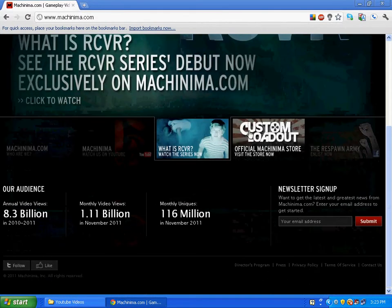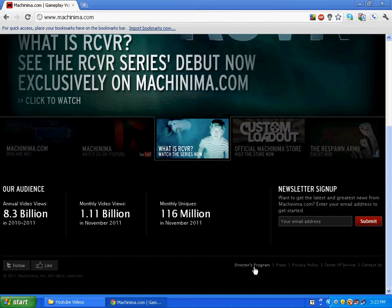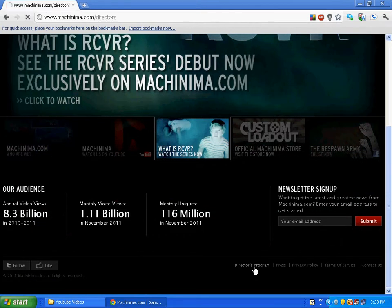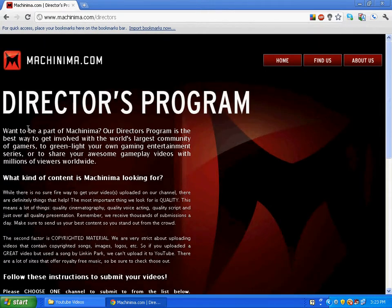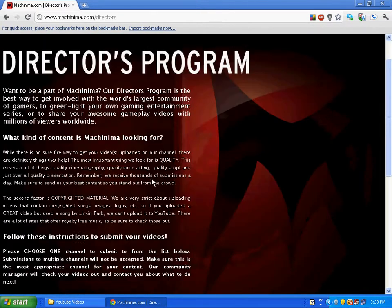You're going to go all the way down there and go to Director's Program. You click on that and it'll say you want to be a part of Machinima.